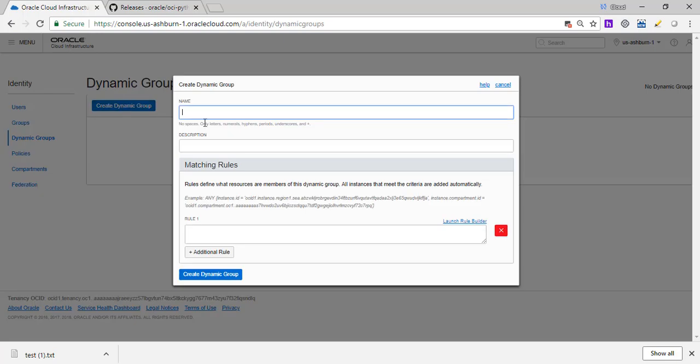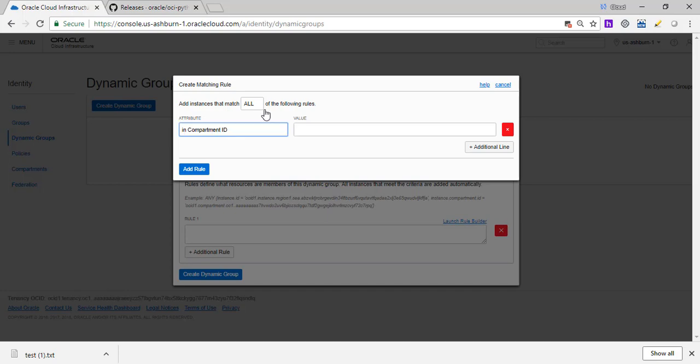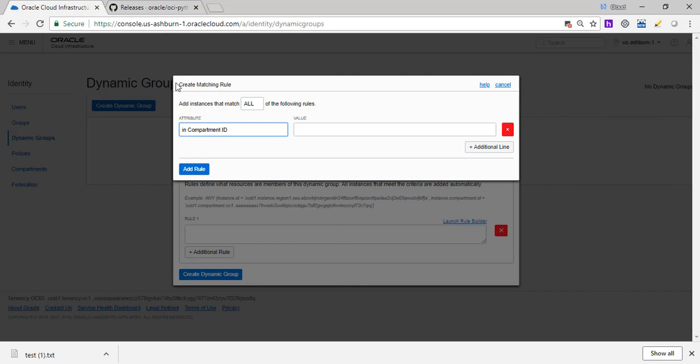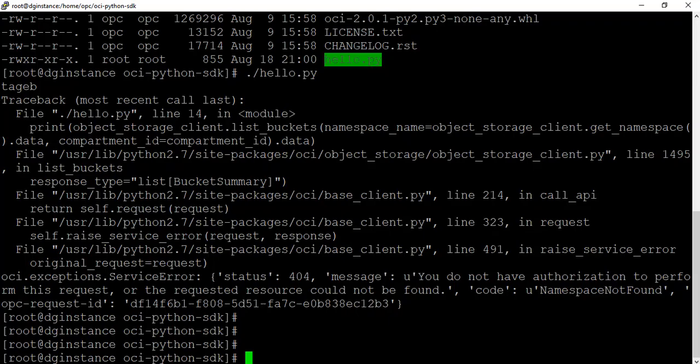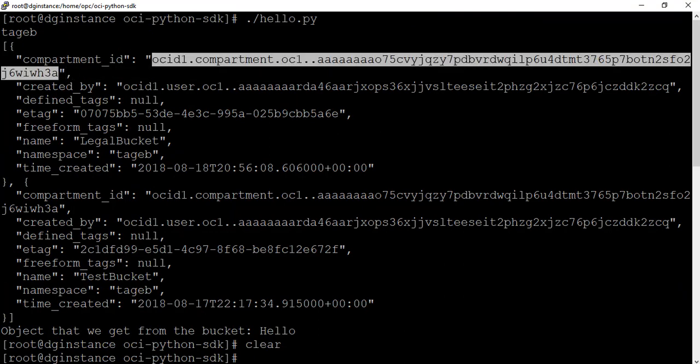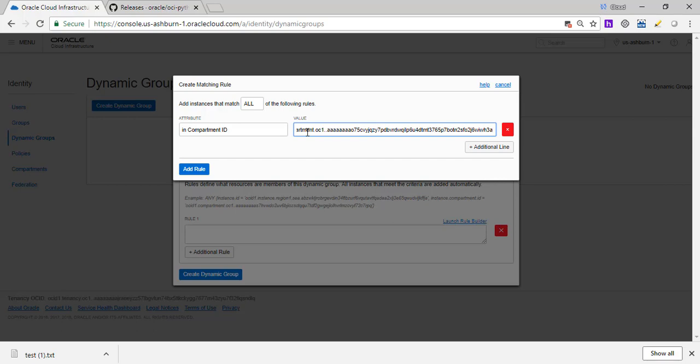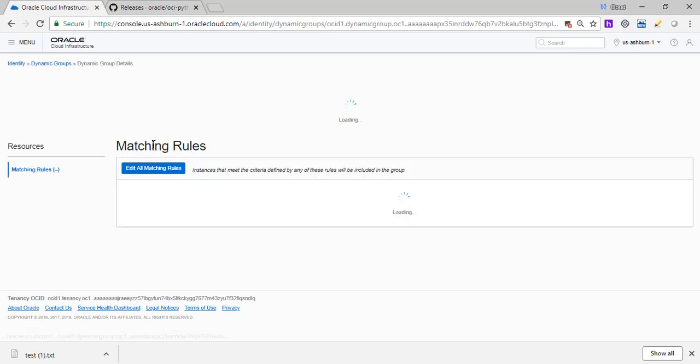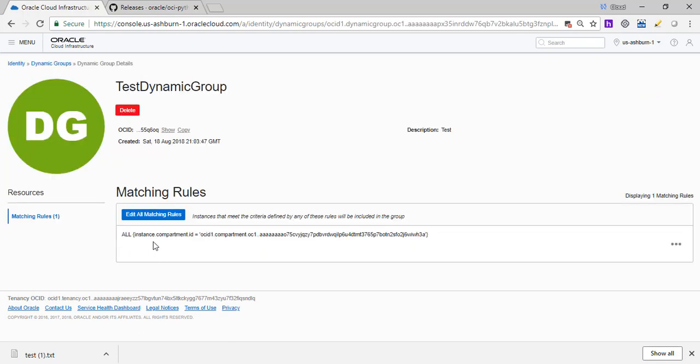Dynamic group. Create dynamic group. I'm going to name this as test dynamic group test. All of the following rules: any instance. So in this case, if the instance is part of this compartment, then it would have all the access whatever this group has. So I need to find the compartment ID. Okay, this is what I'm looking for is the compartment ID. So we have created a dynamic group. We are saying all instances in the compartment ID so and so should have whatever access this group has.